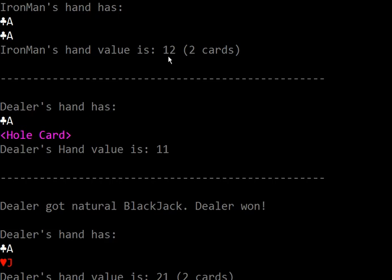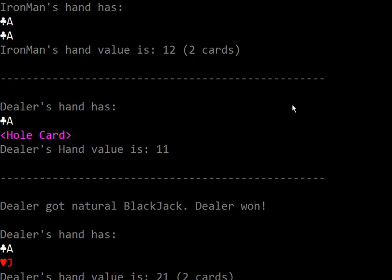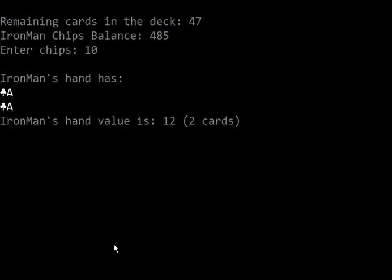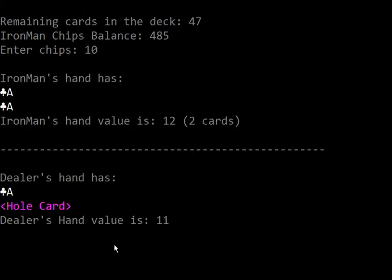If the hand value is 12, definitely it is incorrect because the value for the first ace is 11, the subsequent ace should be 1 if the total hand value is more than 21. Okay, so I can't test the third ace because dealer gets a blackjack. Let's say I play again, hopefully dealer won't get a blackjack.